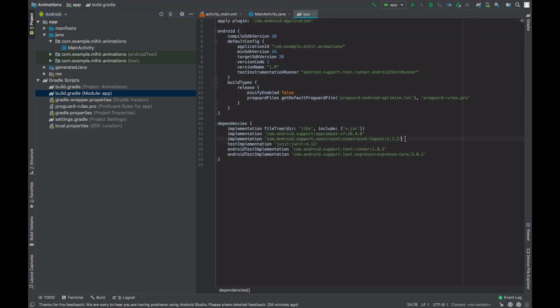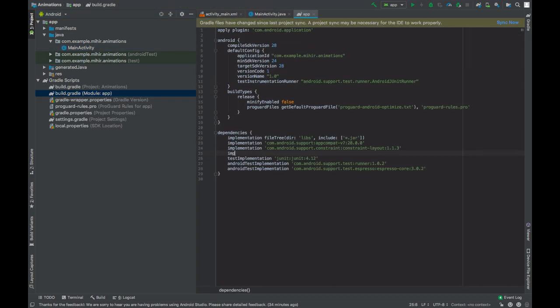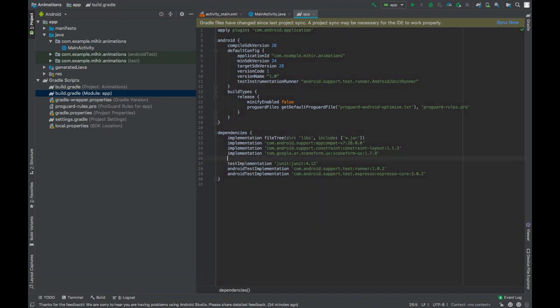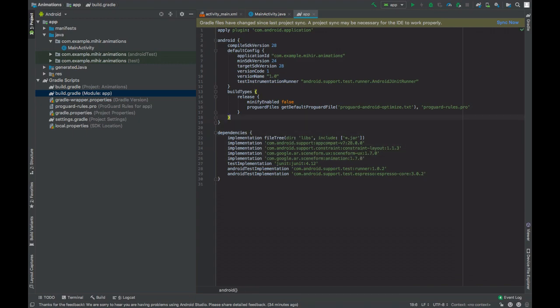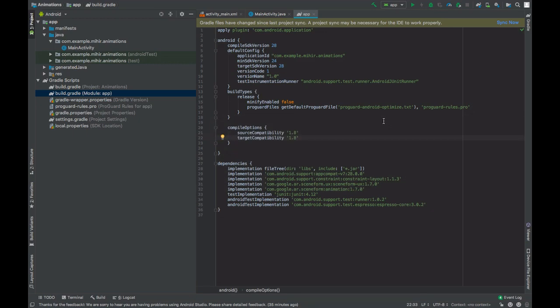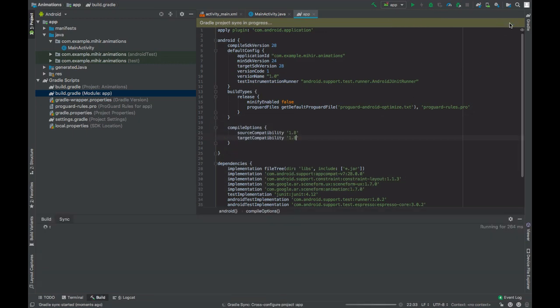Go to build.gradle file and add the dependency of sceneform UX and add dependency of sceneform animation version 1.7.0. Add Java 8 support and click sync now.